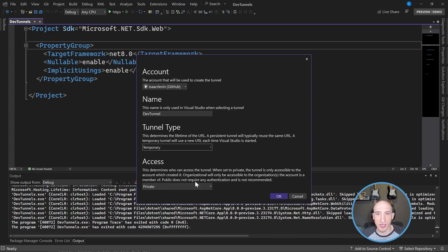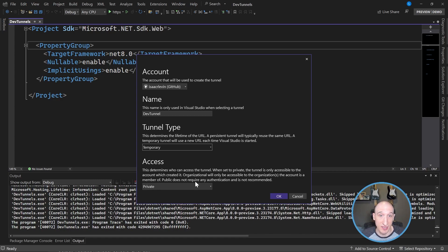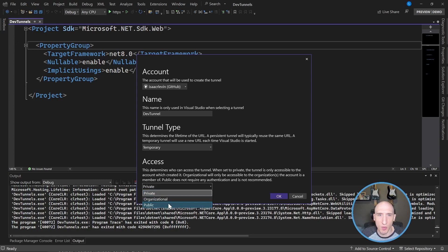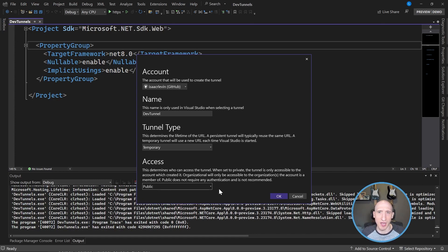So you can configure the access of that Dev Tunnel. So for instance, if I'm testing an application, I don't want everybody on the Internet to have access to that Dev Tunnel. I can do that so I can specify either private or organizational or public. So let's just go public for right now, just because I'm testing this. I want to make sure that I can test it from anywhere. So I'm going to click OK.